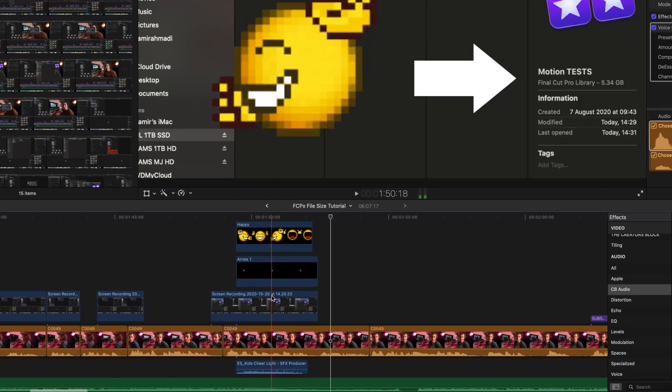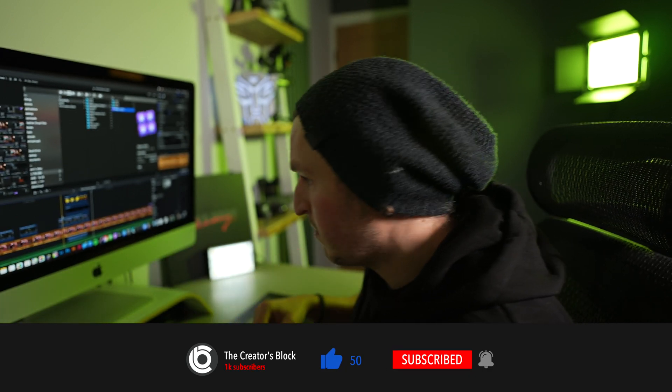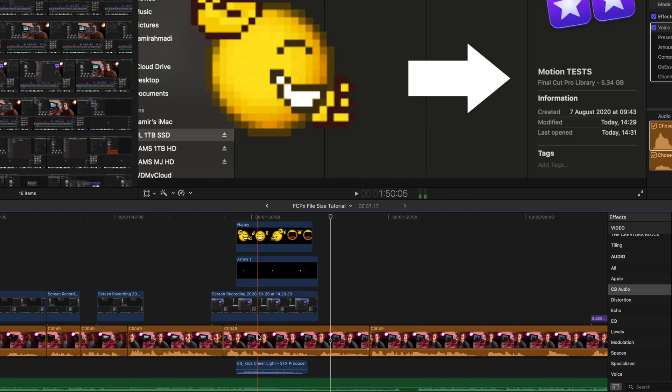Probably why people stick to Premiere Pro, which in my opinion sucks. But let's not get into that debate - comment below if you do. Right, I'm going to show you how to do it. So here we have a previous project I worked on about how to reduce your file sizes in Final Cut Pro - if you haven't checked that out, check that out. Subscribe, thumbs up, bell, blah blah blah.